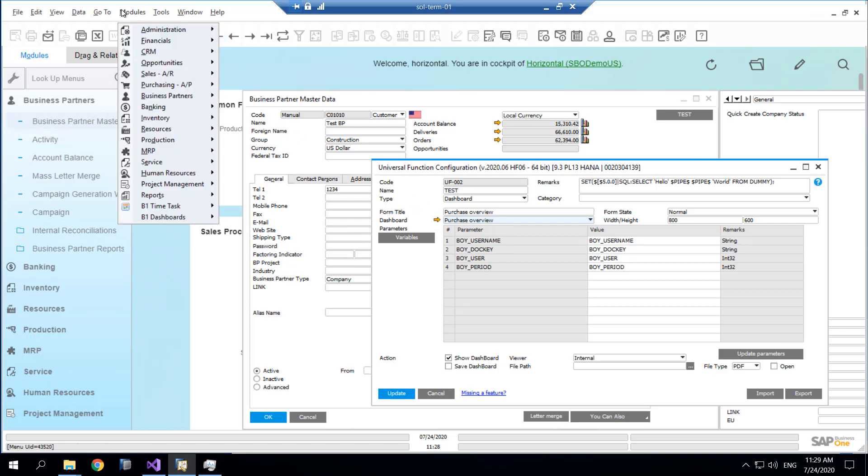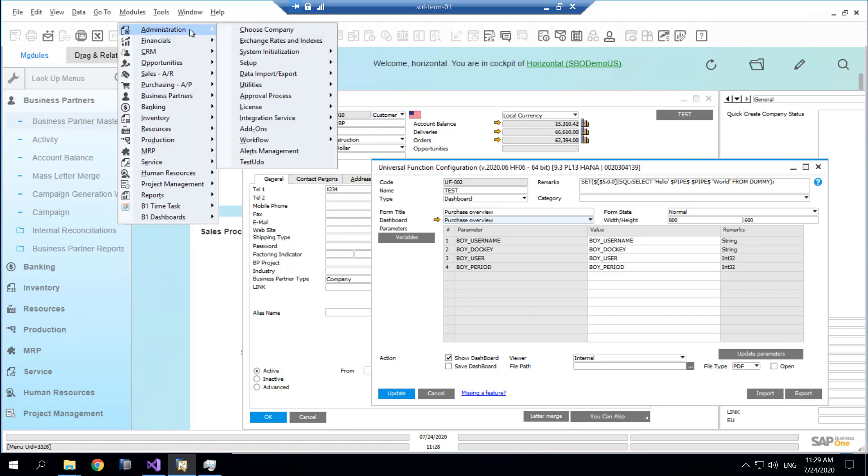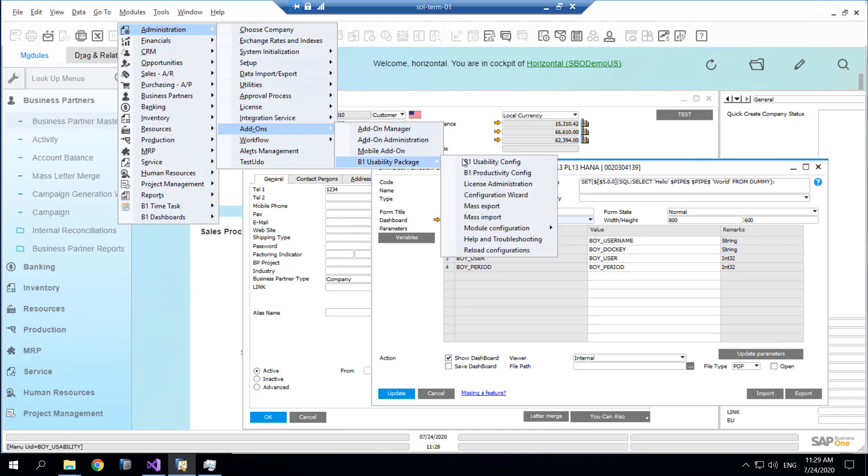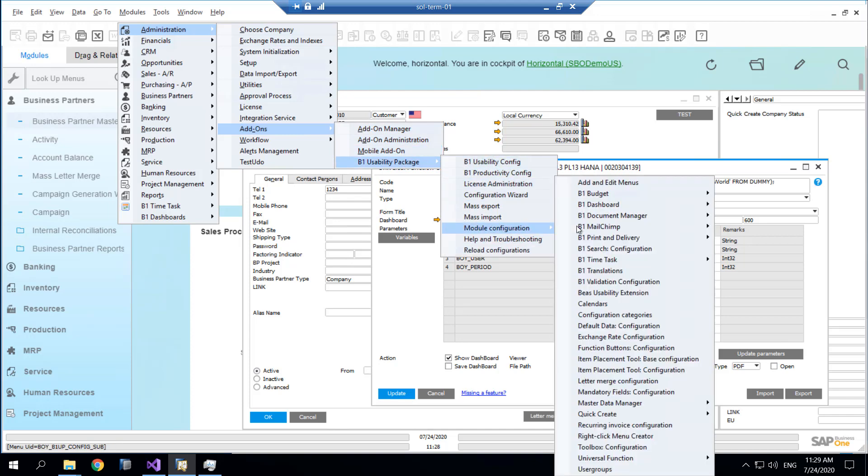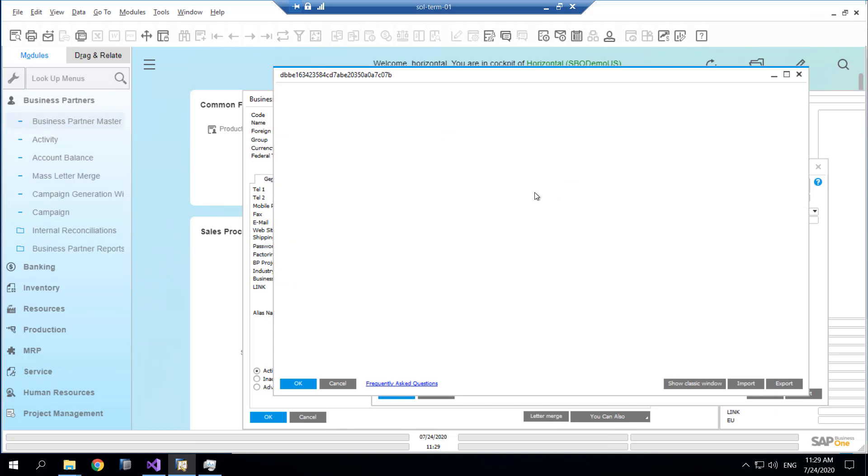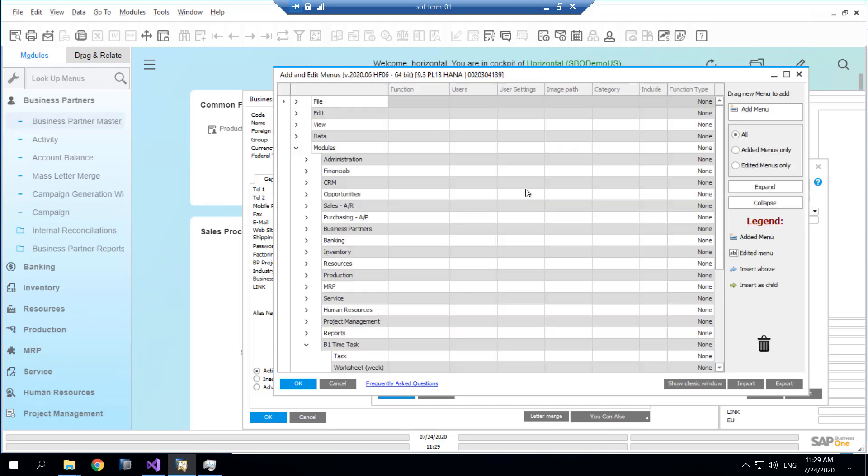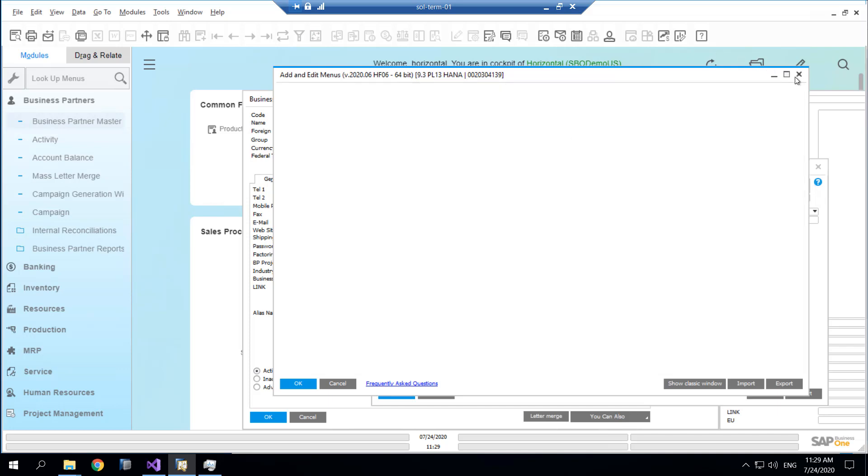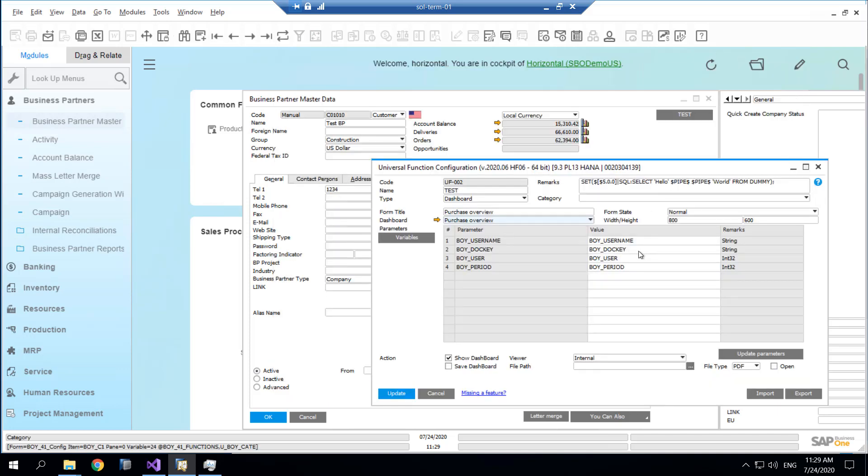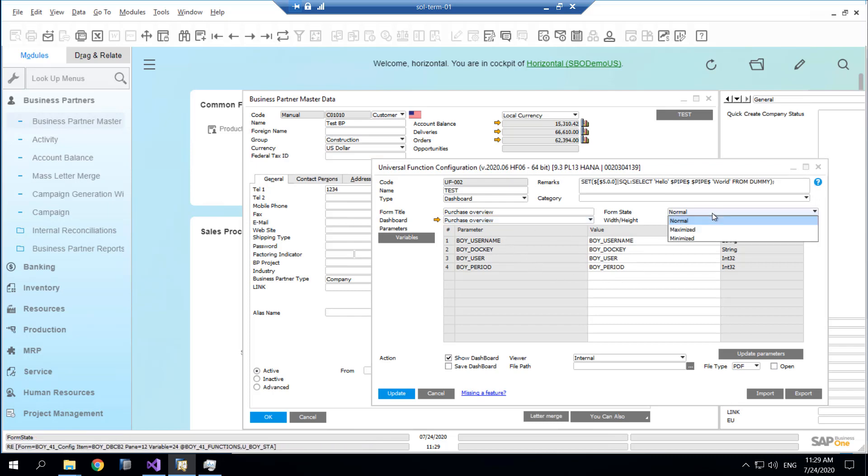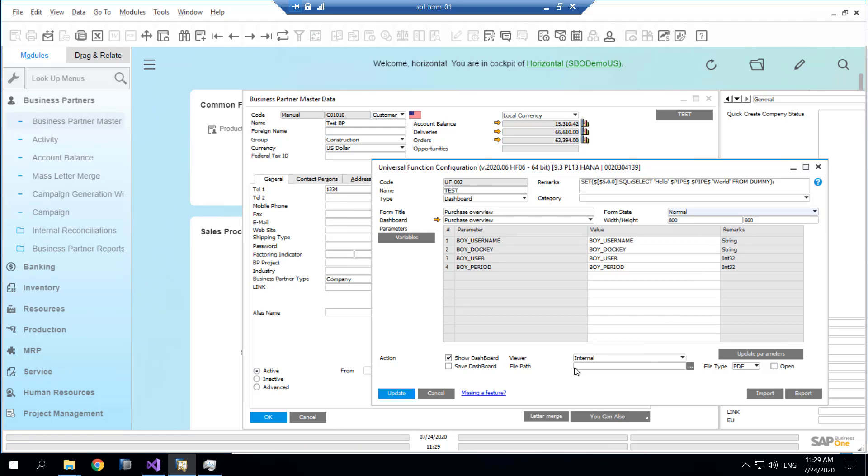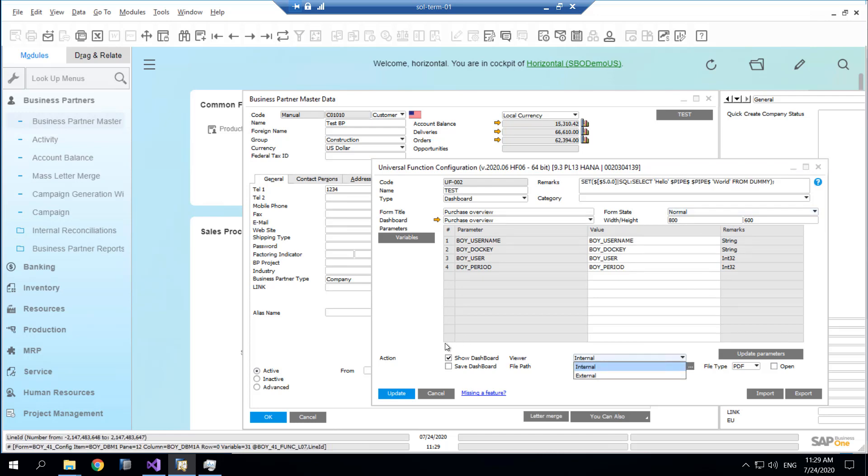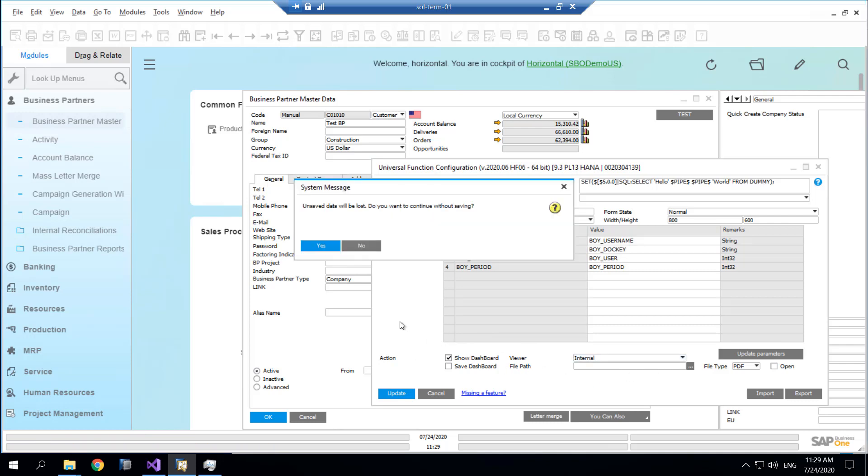Essentially I'm just using add and edit menus. In menus I show some menu items and they're just linking to various universal functions and the dashboards. For the dashboards, you can choose should they start maximized, normal, the size of them, should they be internal or external in the system.